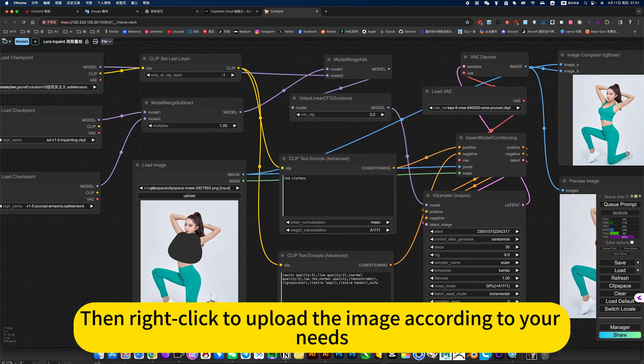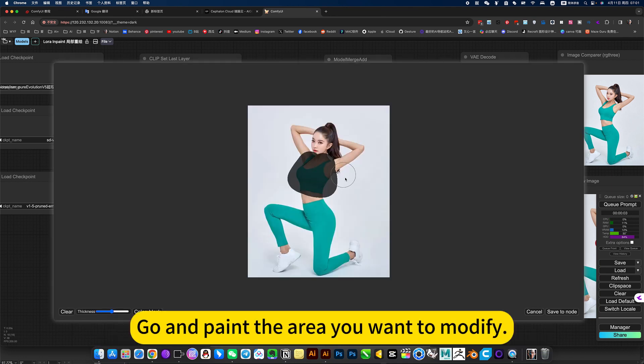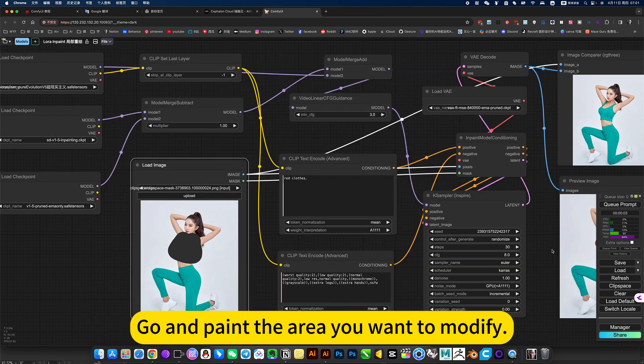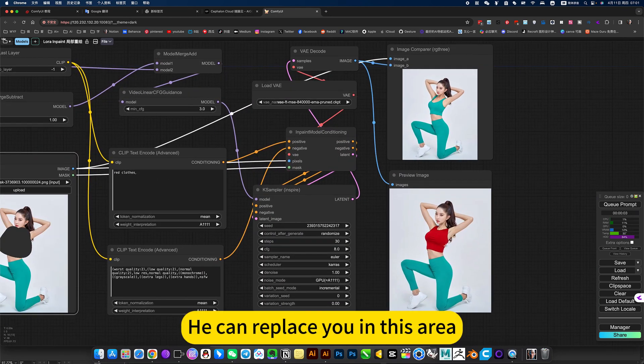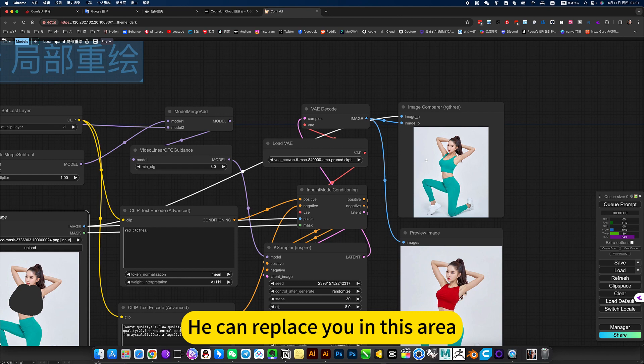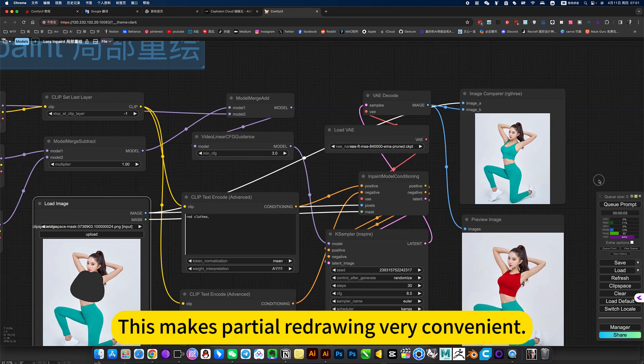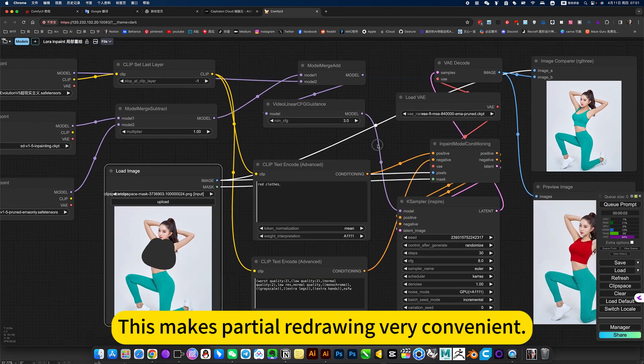Then right click to upload the image according to your needs. Go and paste the area you want to modify and then generate. It can replace you in this area. This makes partial redrawing very convenient.